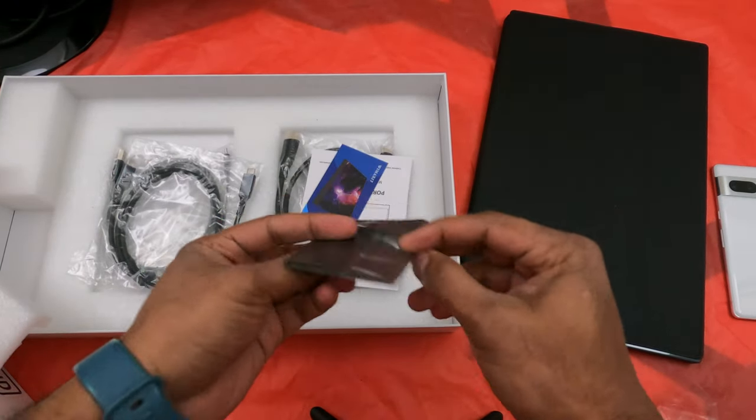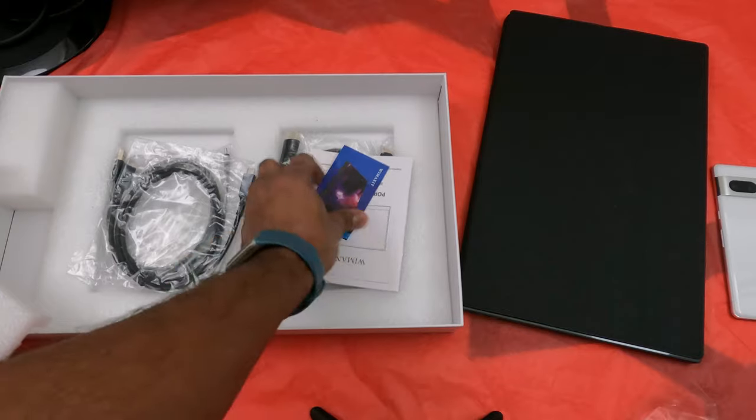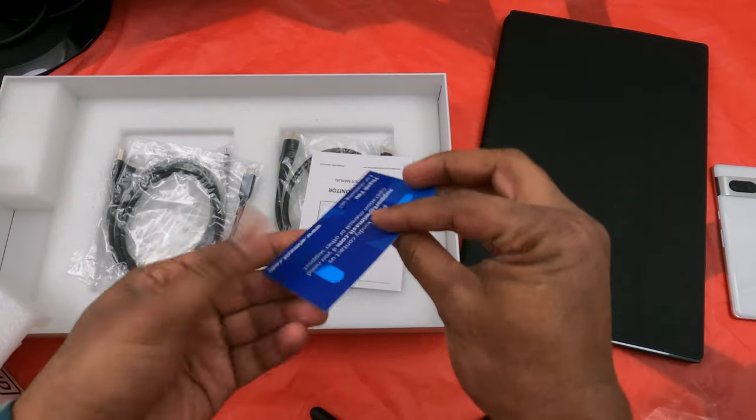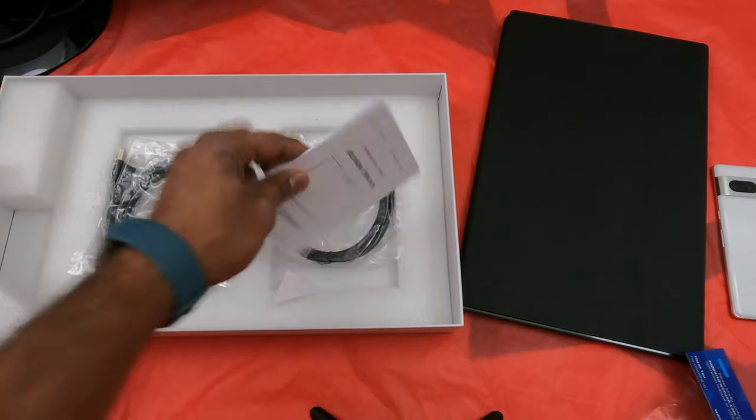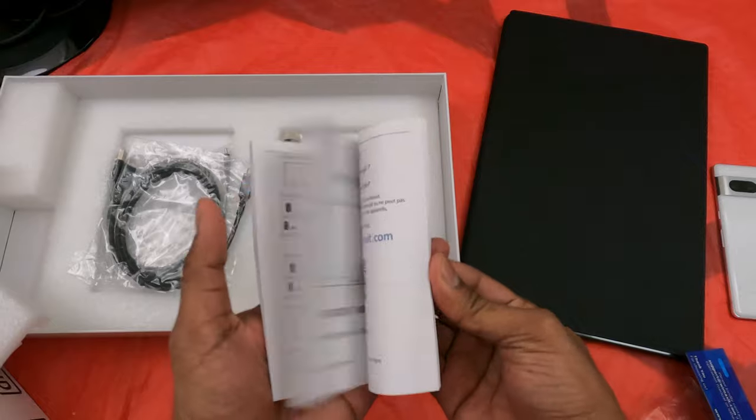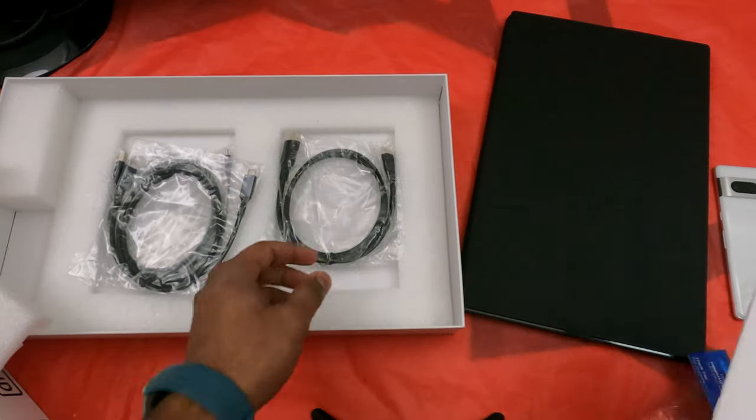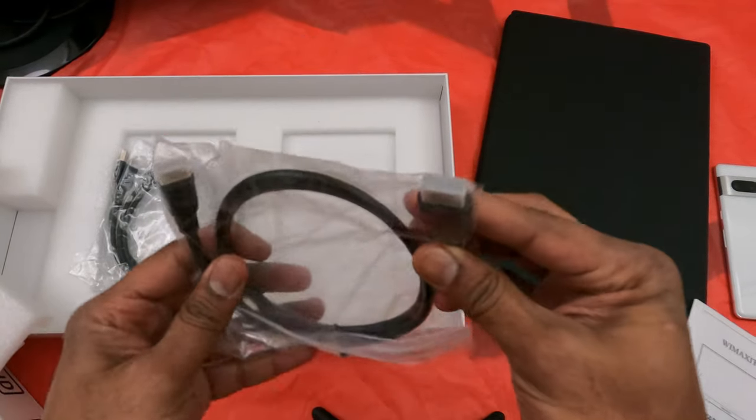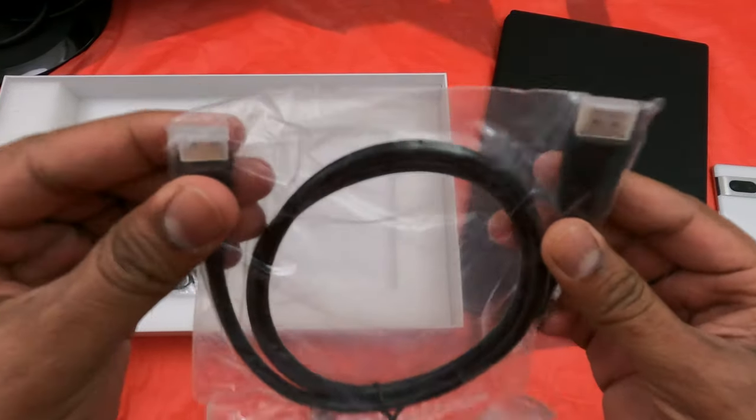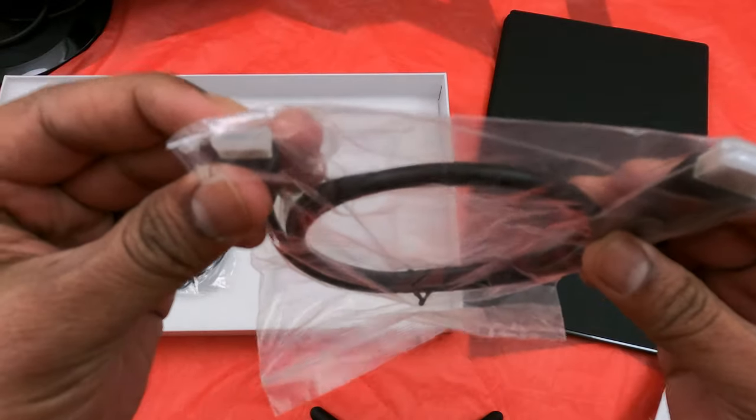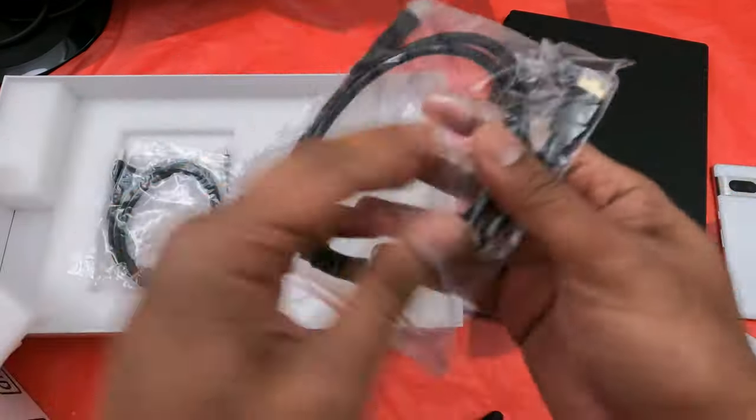There's a cloth to wipe and clean the display, some standard documentation with support options, and a user manual which is important to know how to change the settings. There's a mini HDMI to regular HDMI cable if you're planning on connecting it only for display, not for touch.